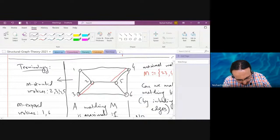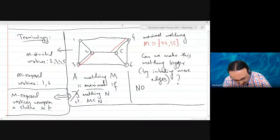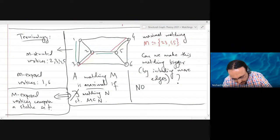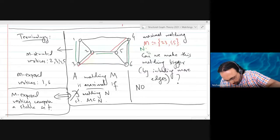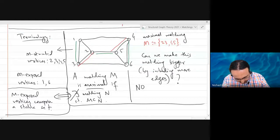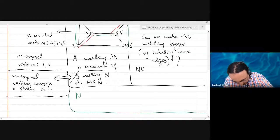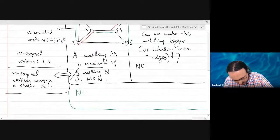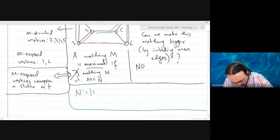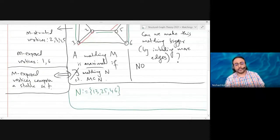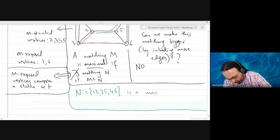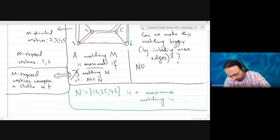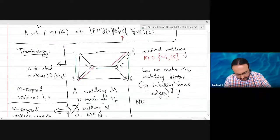For example, you can take the green edges N, which is the matching consisting of edges 1-3, 2-5, and 4-6. This is actually a maximum matching in the graph G.